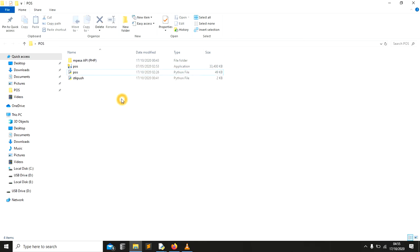Where do you start? You need to have the basic knowledge of programming. You can create a simple system like create, read, update, and delete a system that can interact with database. Then the next thing, you need to have a pay bill number.